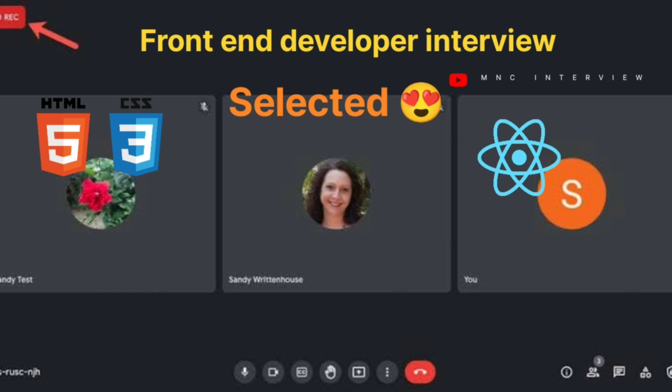What is specificity? Specificity is the priority given to selectors. Whichever selector has a higher specificity, that style is applied. If an element has two selectors, the one with higher specificity is given priority.